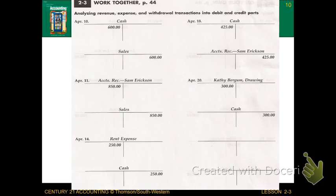Your assignment today is to complete the 2-3 on your own. Please look at the instructions on page 44 to complete that. This is the last section of Chapter 2. Tomorrow you'll be doing the application problem and working on the mastery problem, so be prepared for that. We'll discuss further in class how expenses and drawings increase as debits, and how that ultimately is a decrease to our owner's equity account. See you in class — have a great day.